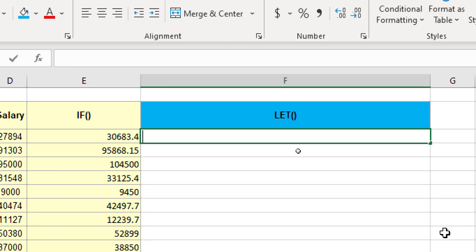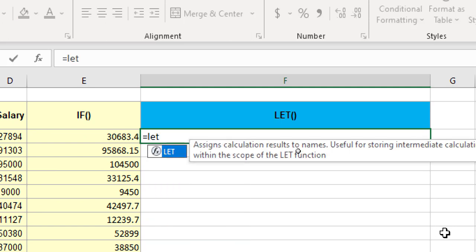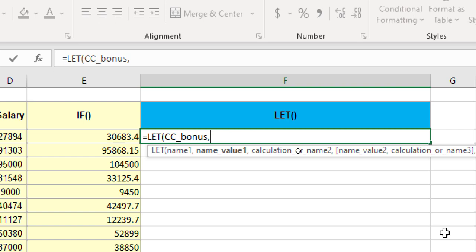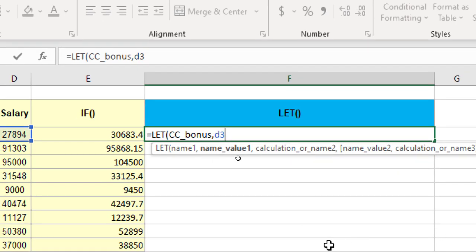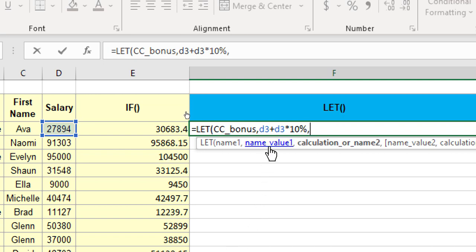So, I start with an equivalent to symbol. I type LET tab. Now, name one, right? Here, let us define the name as customer care bonus. So, CC underscore bonus. So, like I discussed earlier, this is like defining named ranges. And when you work with named ranges, you do not put space, right? You put underscore when you want to have two words as a named range. So, I am defining the name as customer care bonus, comma. Now, what should be the calculation associated with customer care bonus? So, it should be D3, which is the salary, plus, again, D3 multiplied by 10%. Alright. So, I am done with my argument 2, which is name value 1.